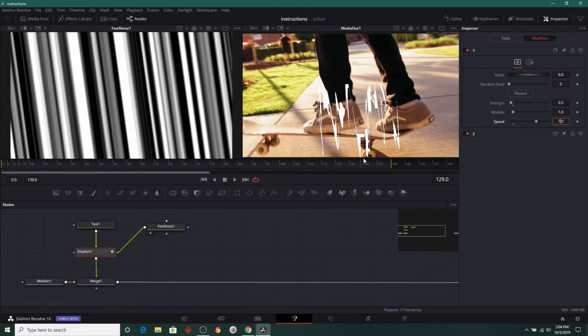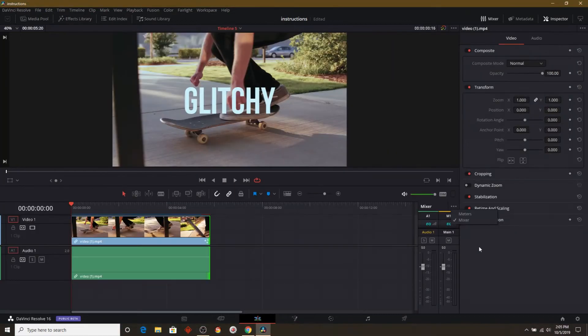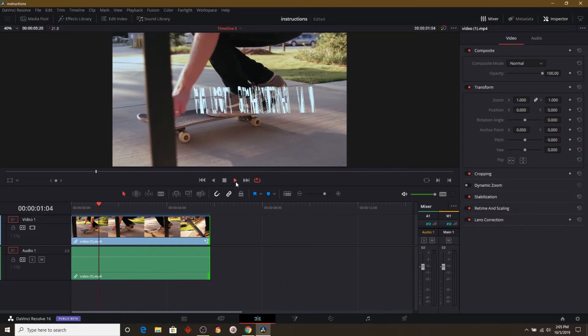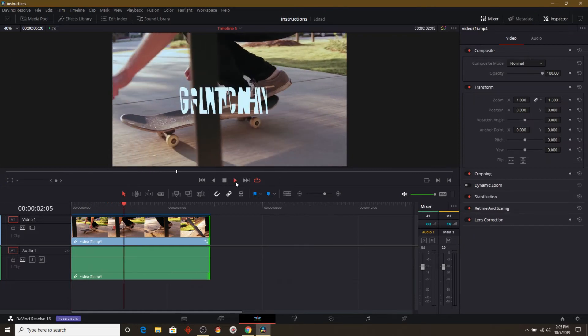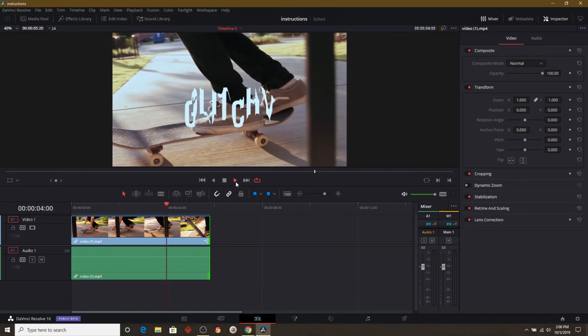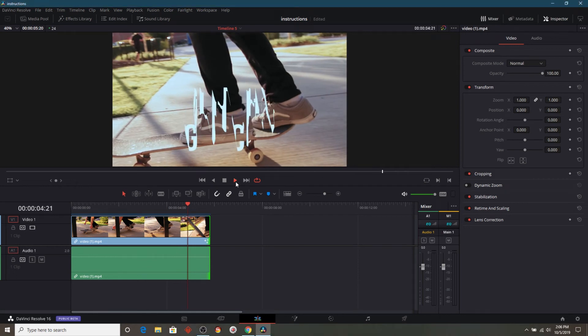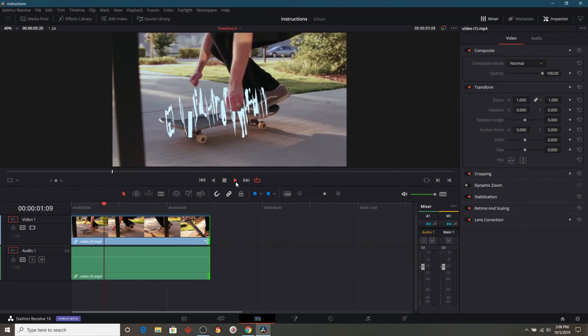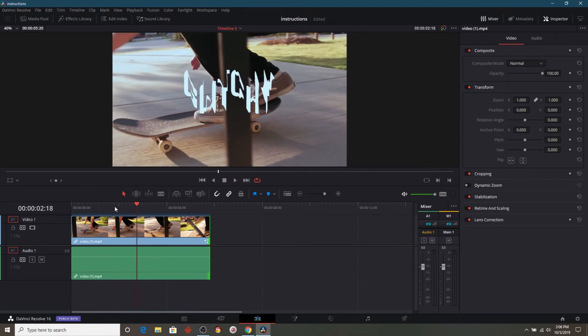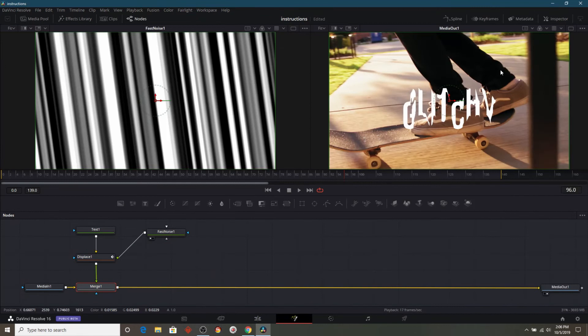We could render it here. But again, let's go ahead and go right back to our edit screen. It is starting to glitch all over the place. But it looks like it's pinned right to the middle. So let's go ahead and go and address that back over on the fusion tab.